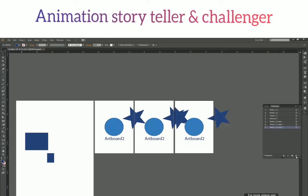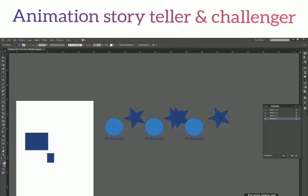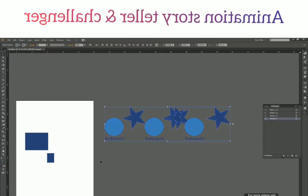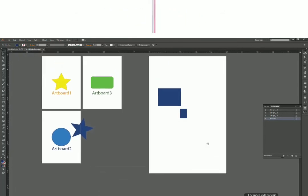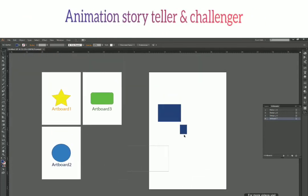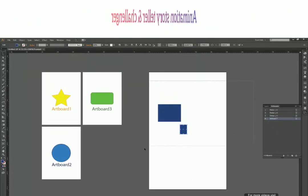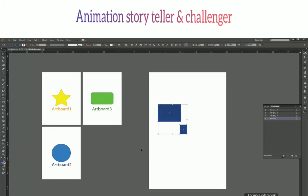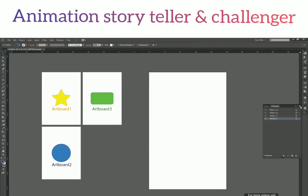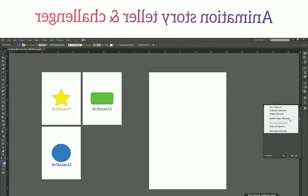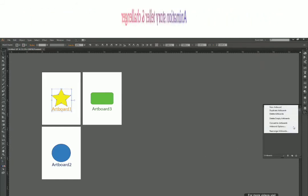Alright, enough with the experiments. Let's delete those extra artboards and shapes, and get back to where we were. Delete the empty artboards using the panel option. From the panel icon you can also go to Artboard Options to change everything for a selected artboard, then click OK or Cancel.